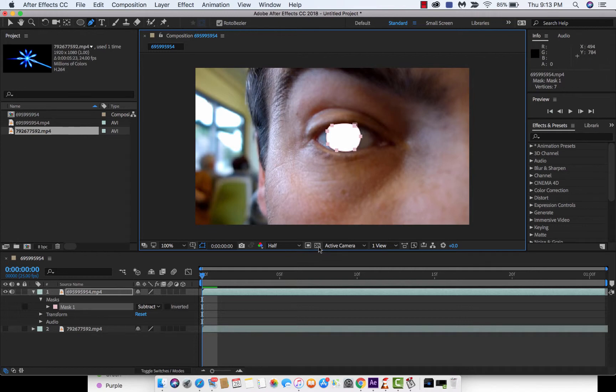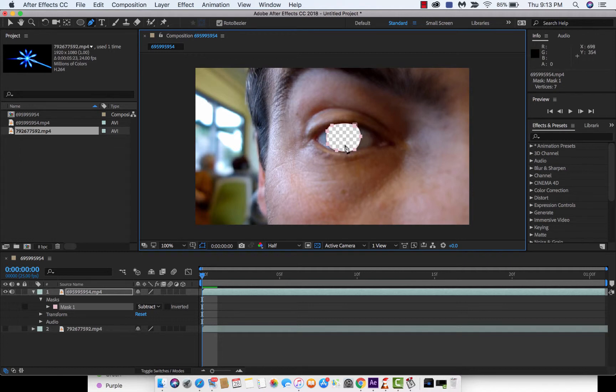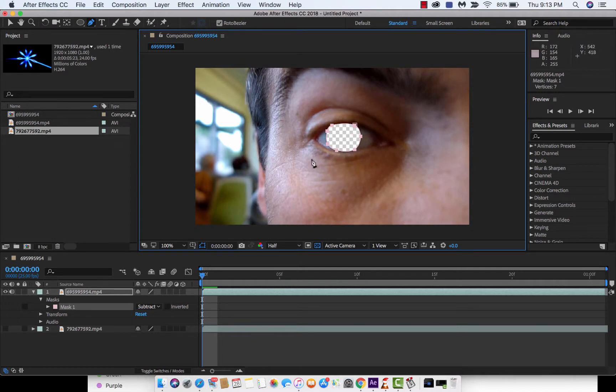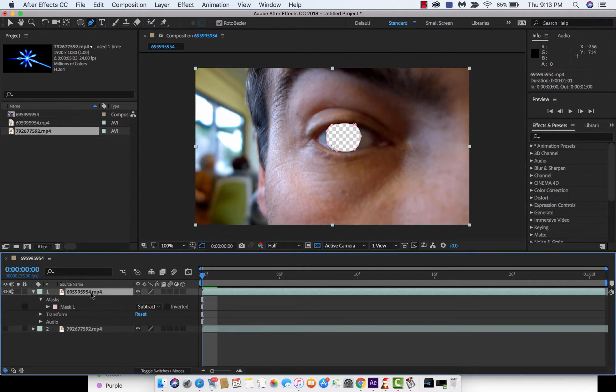Also toggle the transparency grid. If you're seeing white, you might think, no, I don't want white. Don't panic. It's not a big deal. I toggle the transparency grid here so that you know that it's transparent. You know that by the white and gray checkmarks. Okay, so we've gotten that far.